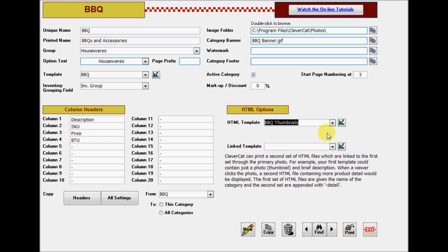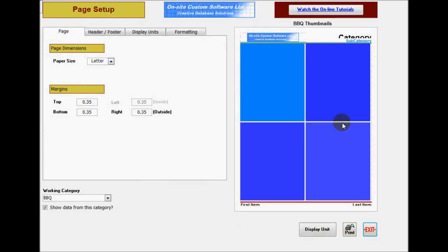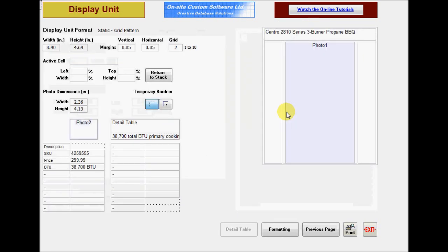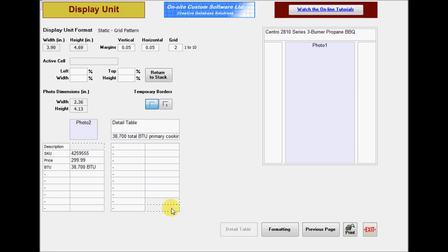You can jump directly to the template editor using this button. You'll notice that I have fields placed on either side of the photo. This is a trick you can use to restrict the height of the image, and I'll explain further once we get to the preview of this page. These fields have no data in them, so they'll appear to be empty.